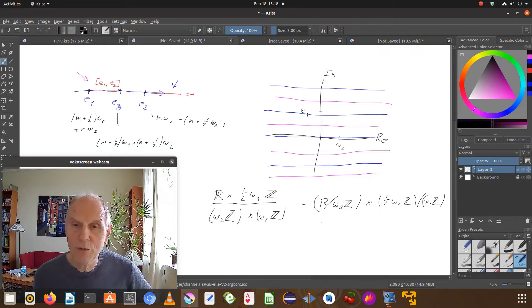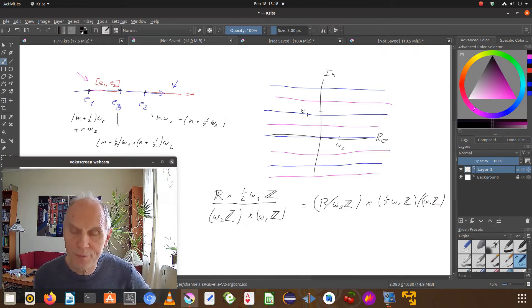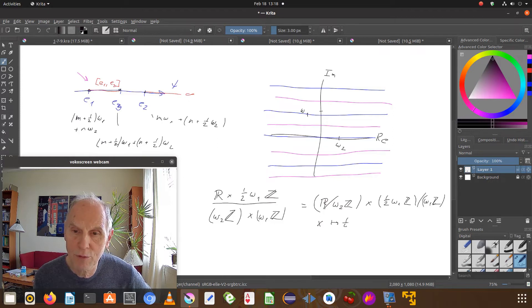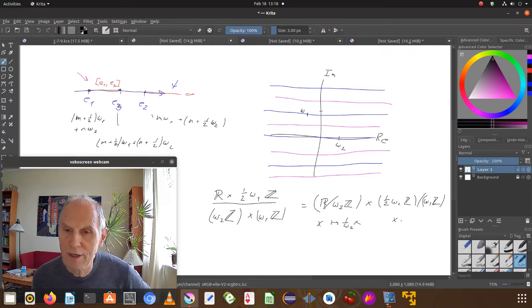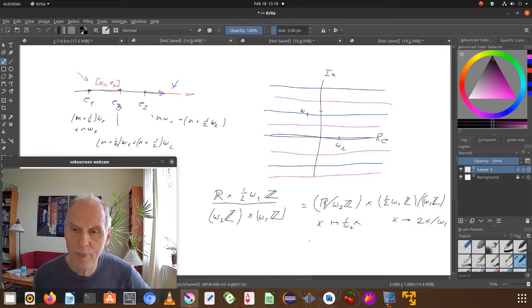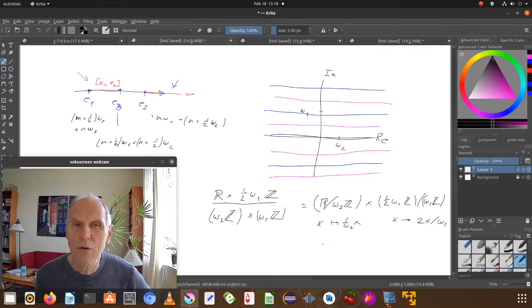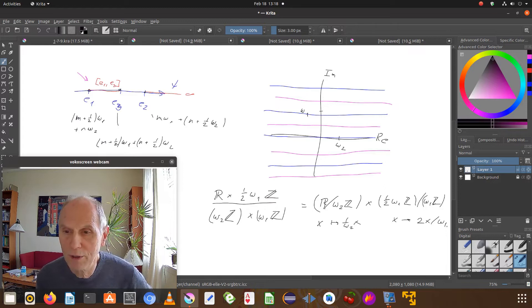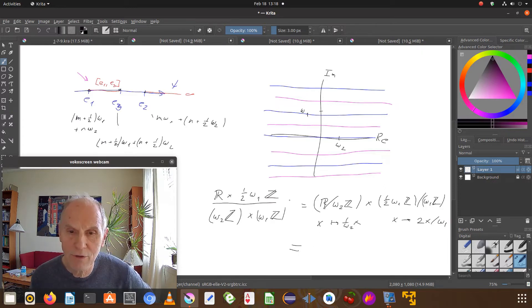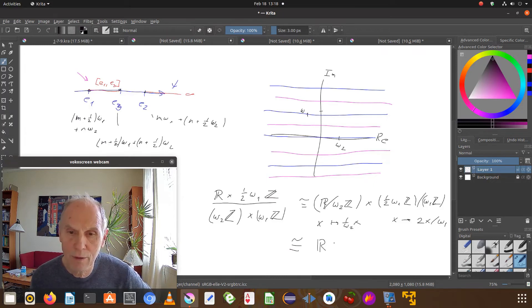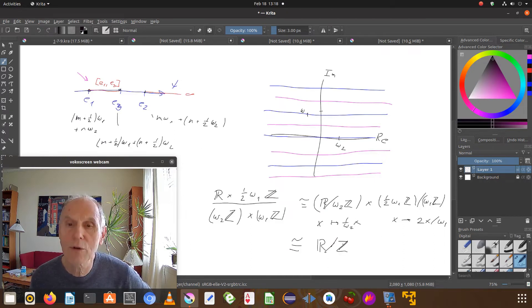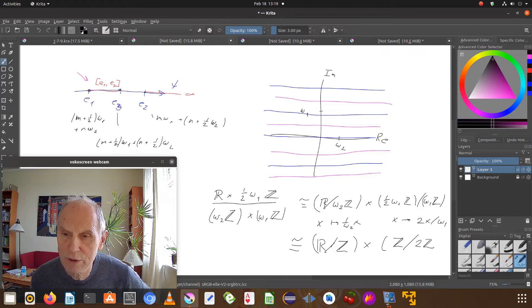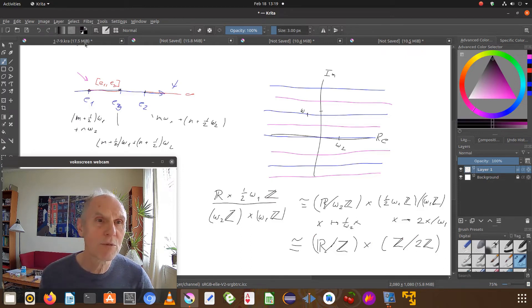And then we use the map x maps to 1 divided by omega x and x maps to 2x divided by omega 1. Couldn't that possibly be 0? No, e2 could be 0 but not omega 1. And then it's equivalent to, isomorphic to r slash z modulo, r modulo z times, we'll just do like this, z modulo 2z. And I believe that was what we had to prove.